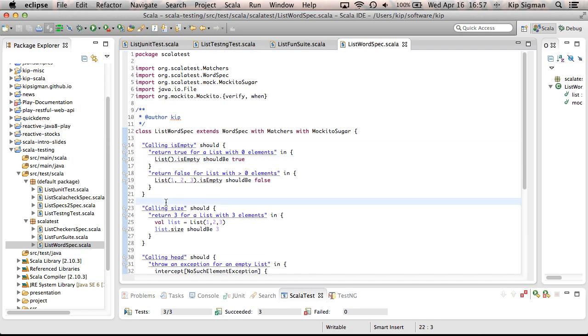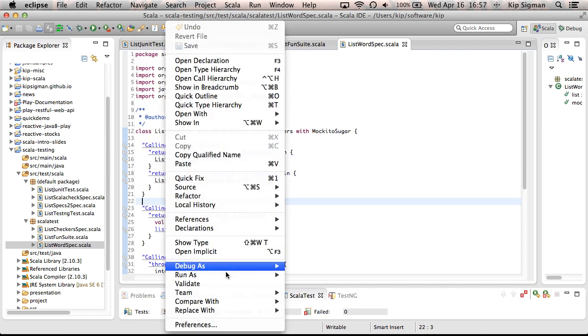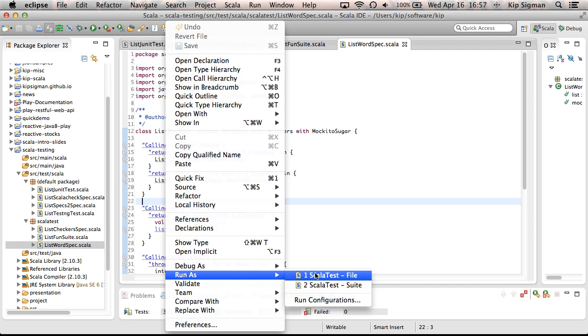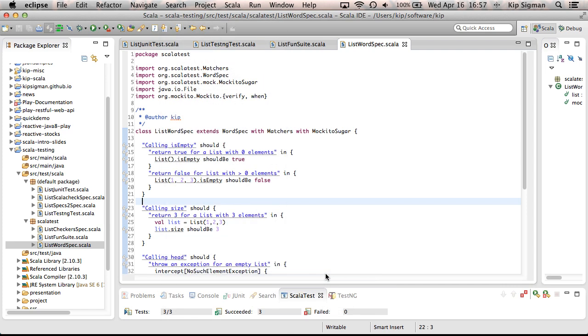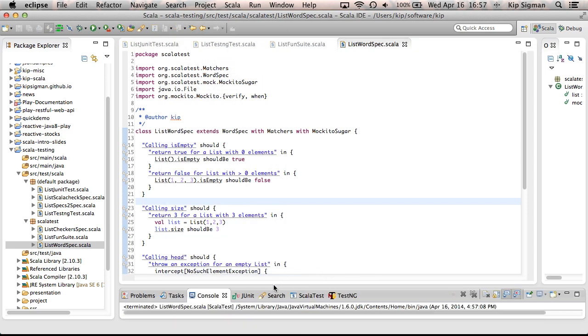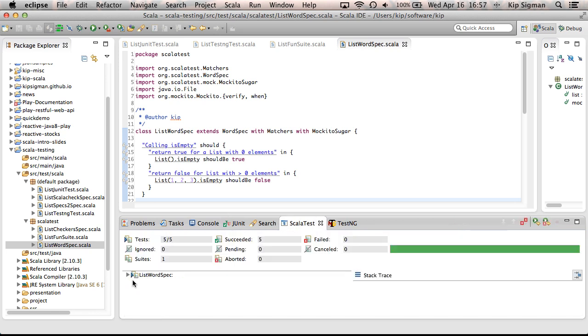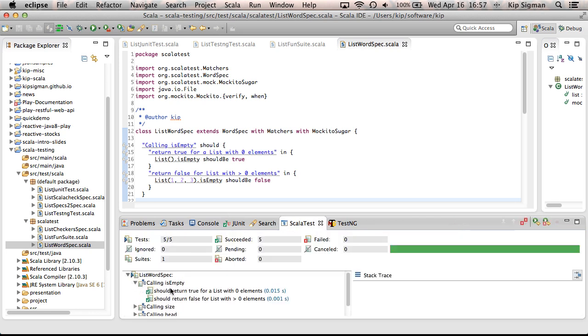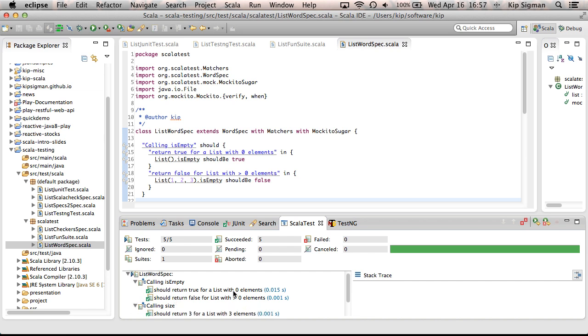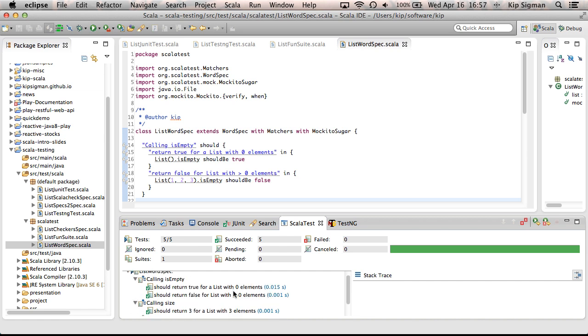And the neat thing about these behavior driven development style tests is that when you see the output, let me show you the output here, that the output reads like the tests. And you can see the hierarchy follows it here. And some people really like that.